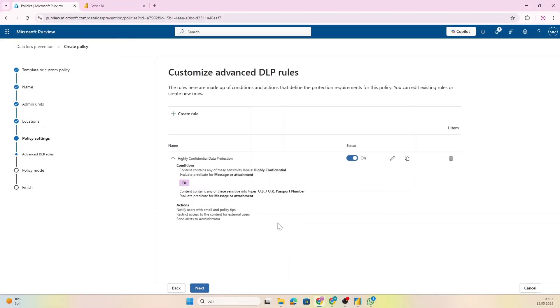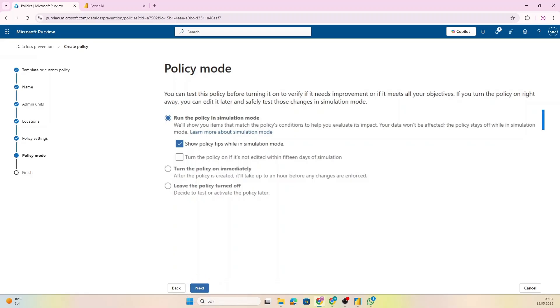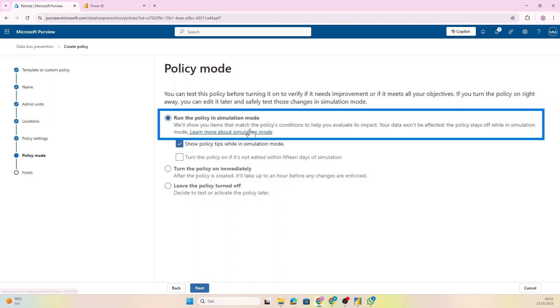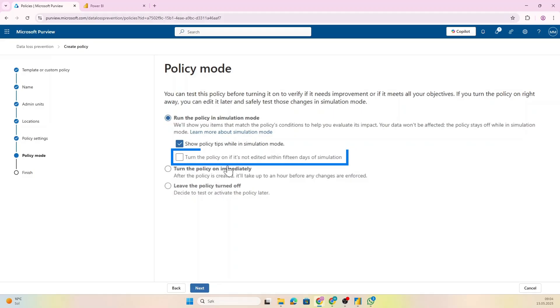Okay, I'm quite happy with my DLP rule now, so just let's click Save. Amazing. And here you actually see a bit of a summary. So what you can do is to actually run the policy in simulation mode. So that means that we're not actually enforcing any actions but we are checking how the policy performs, and you can also decide to show policy tips while in simulation mode or not.